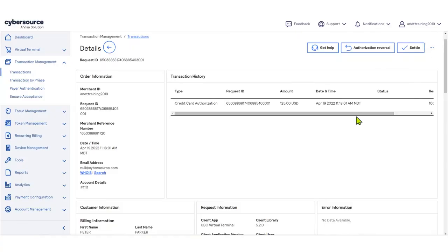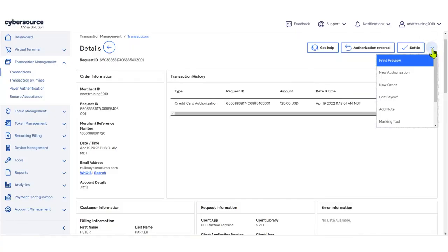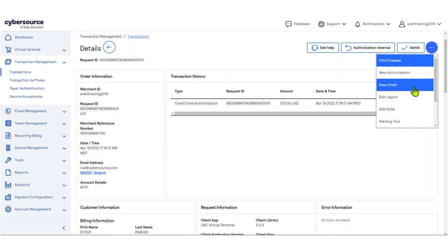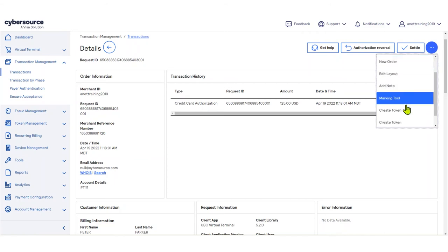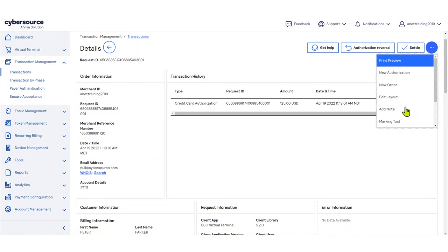Some actions like New Authorization, New Order, or Create Token will take you to a new page or module to finish the action. There are also other supplementary actions like View Receipt.